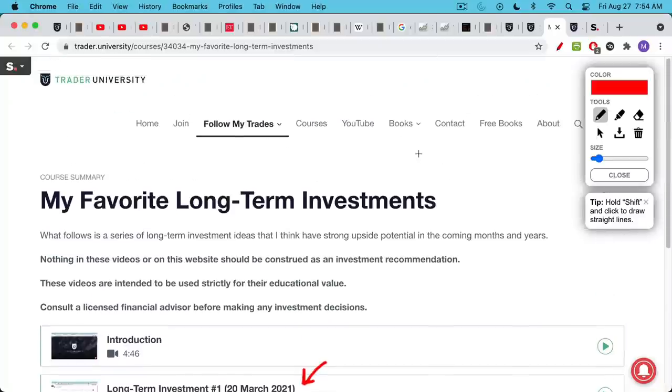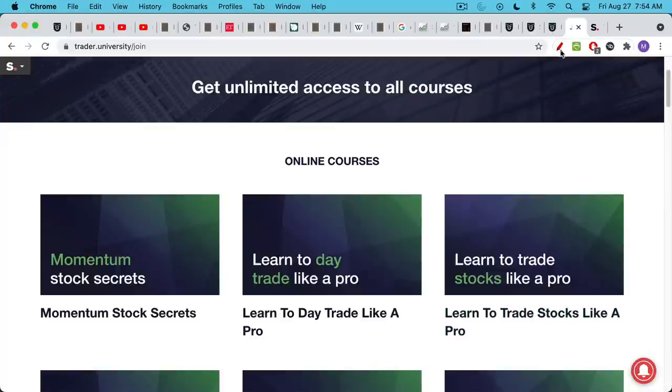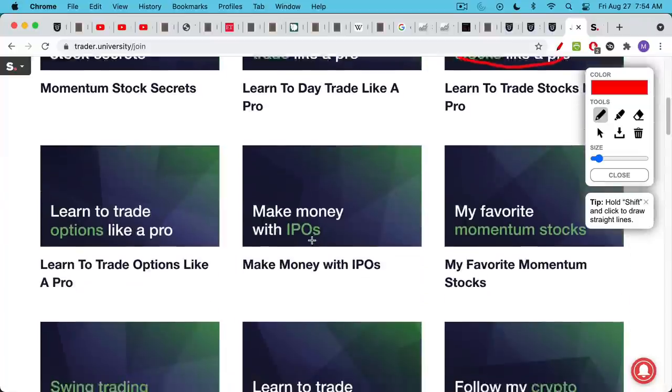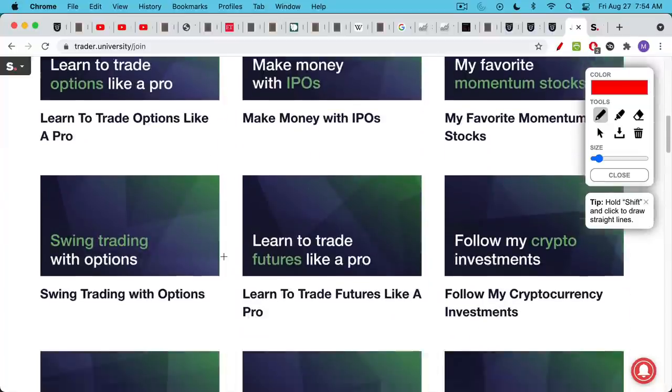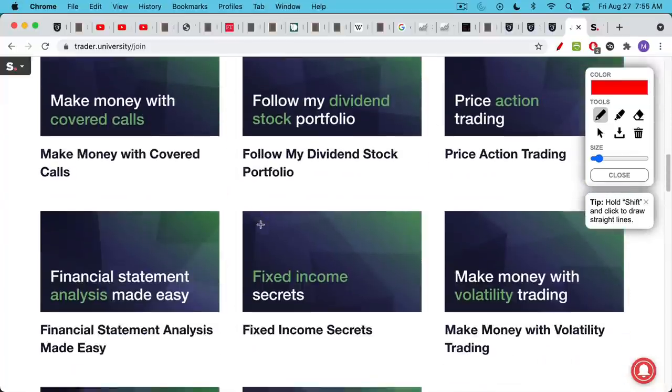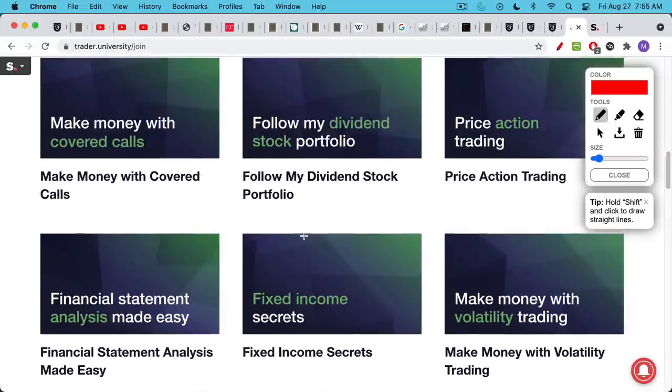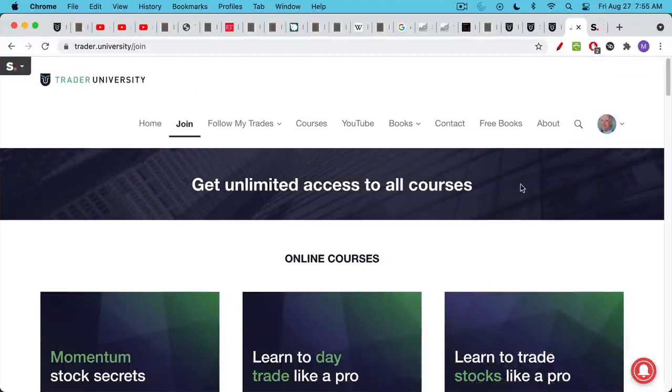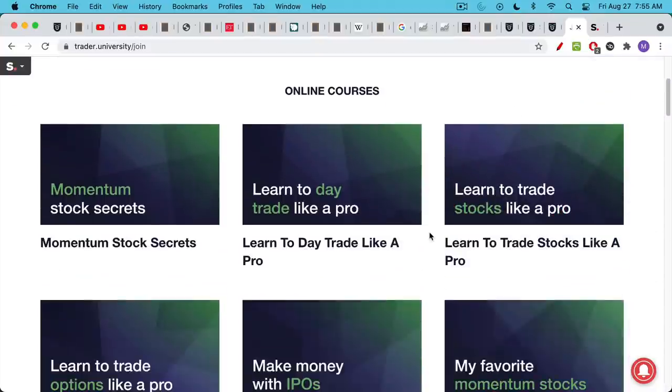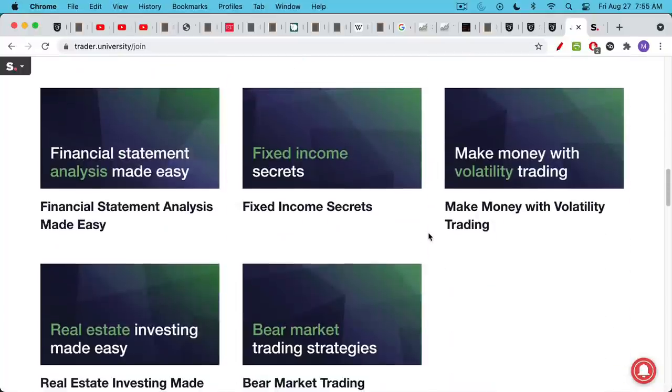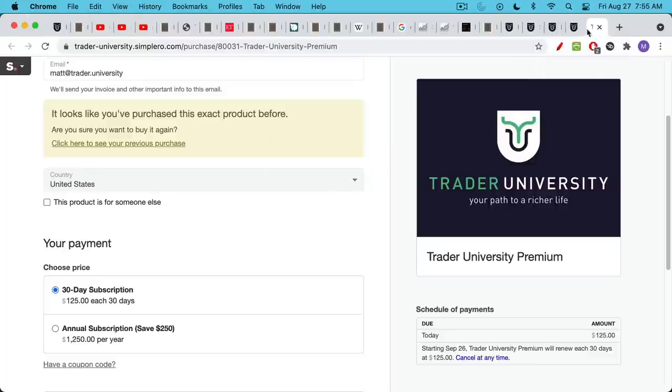If you join Trader University Premium, you get access to all of those courses, that section on my long-term investments, as well as these courses, learn to trade stocks like a pro, learn to day trade like a pro, momentum stock secrets, as well as all of these other courses including swing trading with options, which we talked about, how to trade futures like a pro, real estate investing, which we spoke about as well. If this is something that interests you, you can click on the link in the description notes below. It will take you to this page. You'll be able to browse. You can click on any of these boxes and see the full list of lectures. Then if this is something that interests you, you can scroll all the way to the bottom here. Click Get It Now, and this will take you to the checkout page.